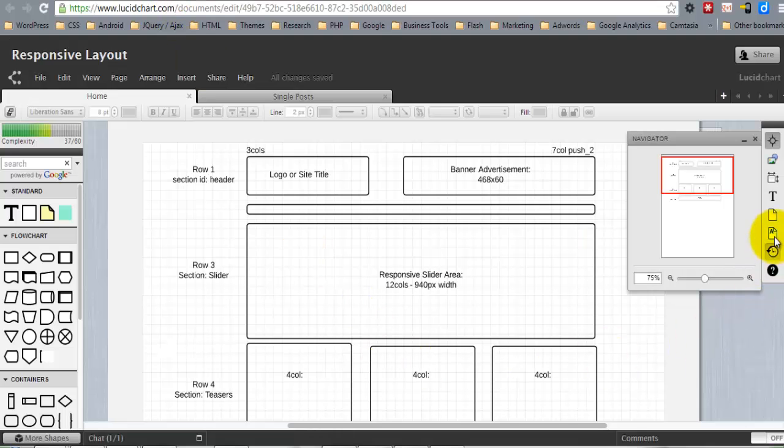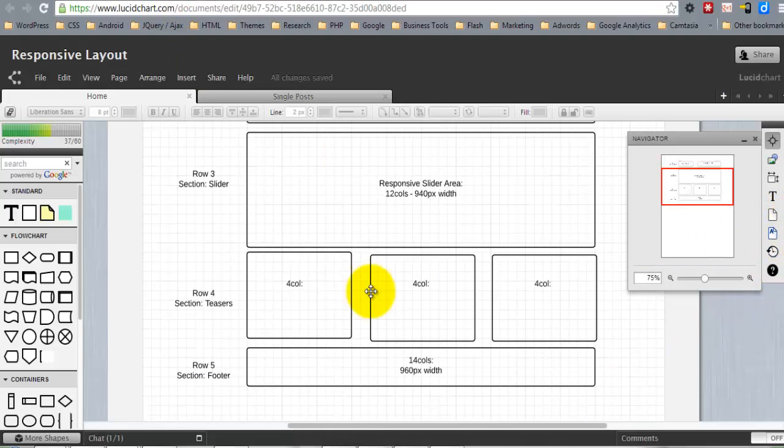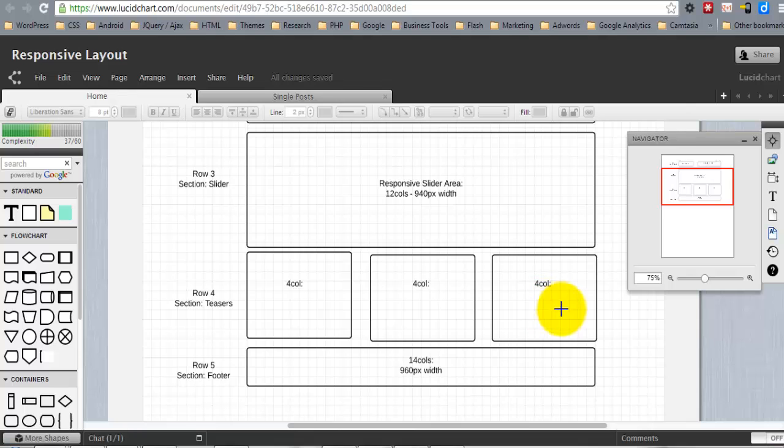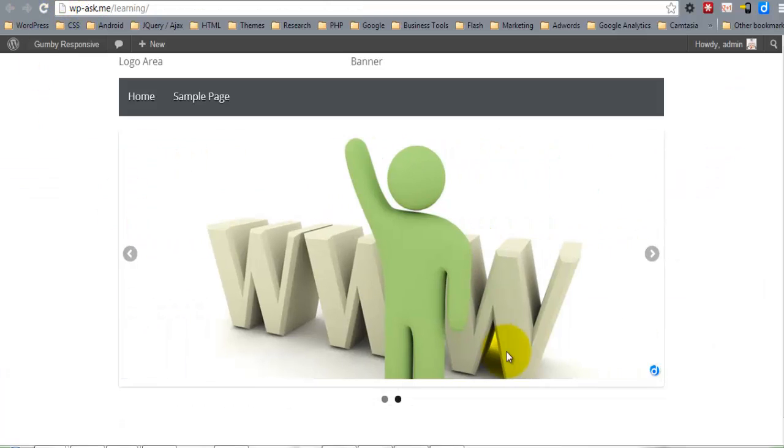So for our three column blocks here, what we're going to have to do is I want these home blocks to be coming from a custom post type.